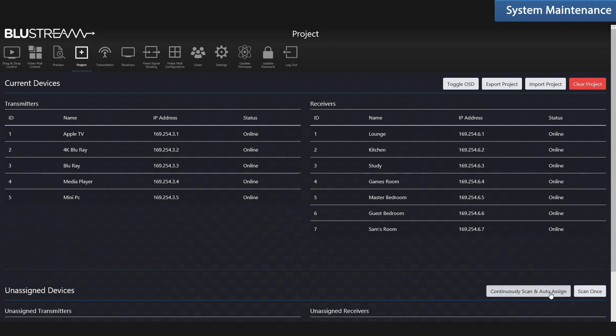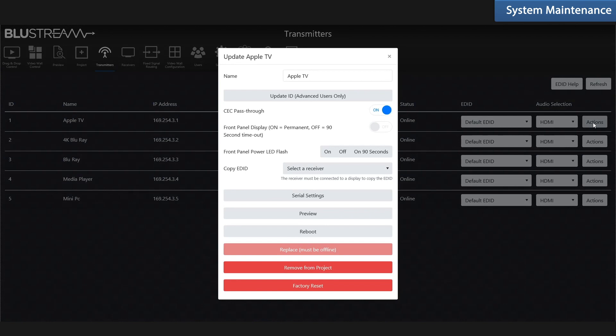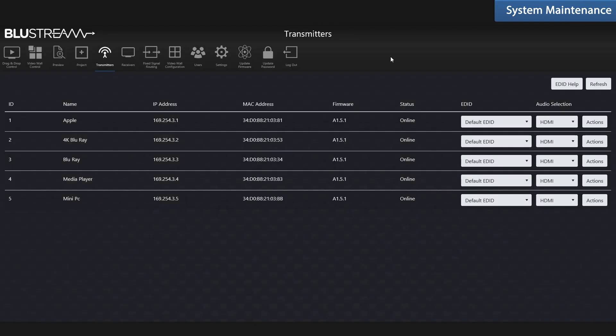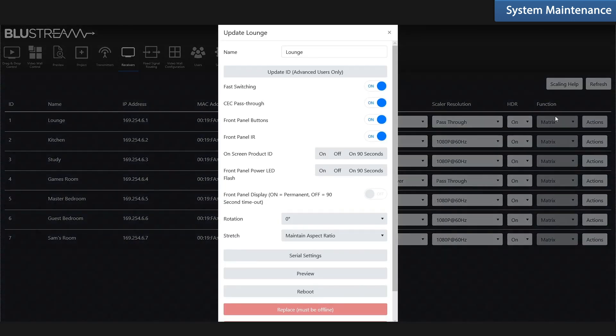You can also go to the transmitter page and easily and quickly update the name of a transmitter. You can also manage finer points of the transmitters, reboot them, change serial settings, things like that. From the receiver page, you can do much like you can with the transmitters: update the name of the receiver.